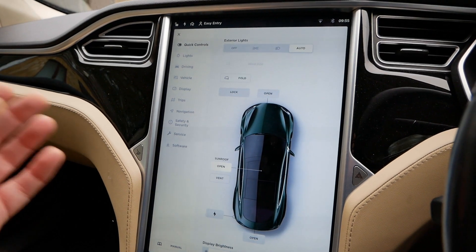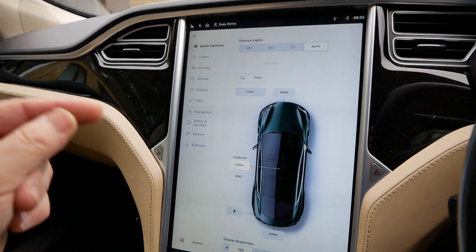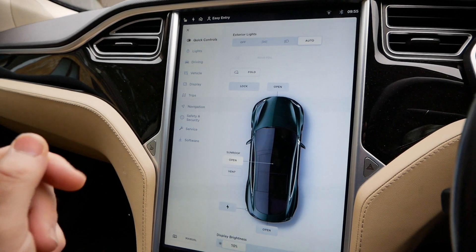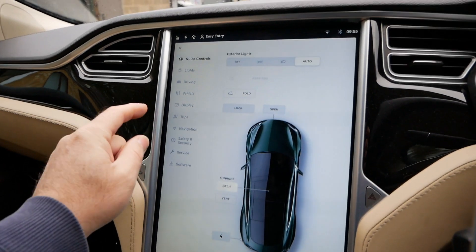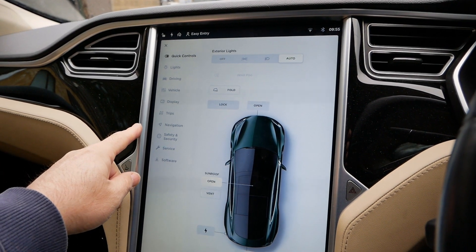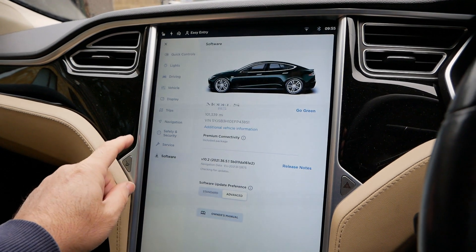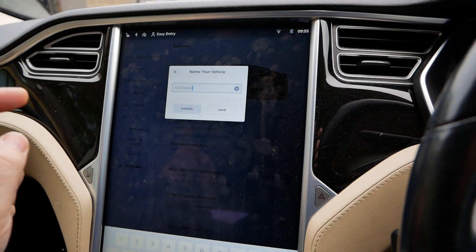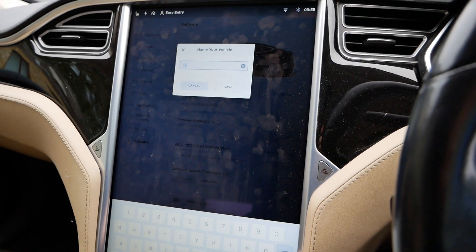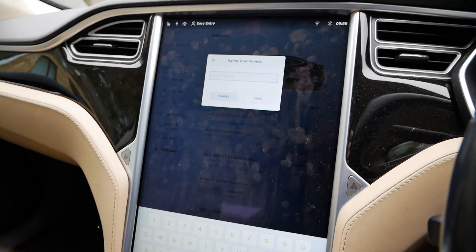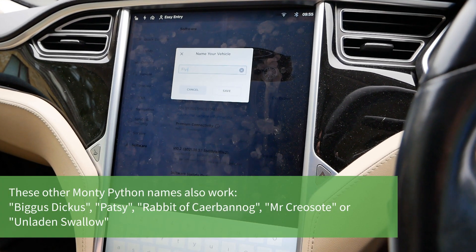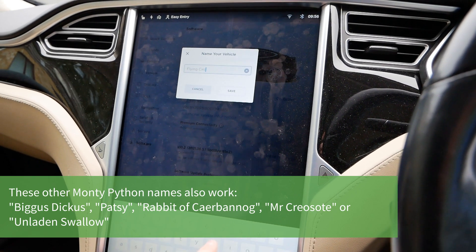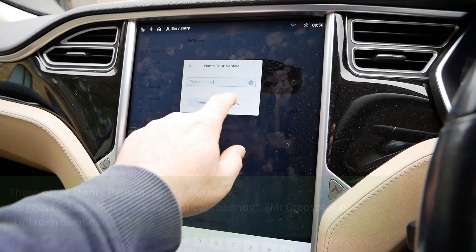The other way is to enable the Monty Python easter egg, because that introduces a new app in the theatre and does a sort of refresh that brings everything back. To do that, you have to rename your car. My car is called 'Go Green' because it's a green car and the business is called Go Green Autos. So I'm going to rename the car now to 'Flying Circus' and save.